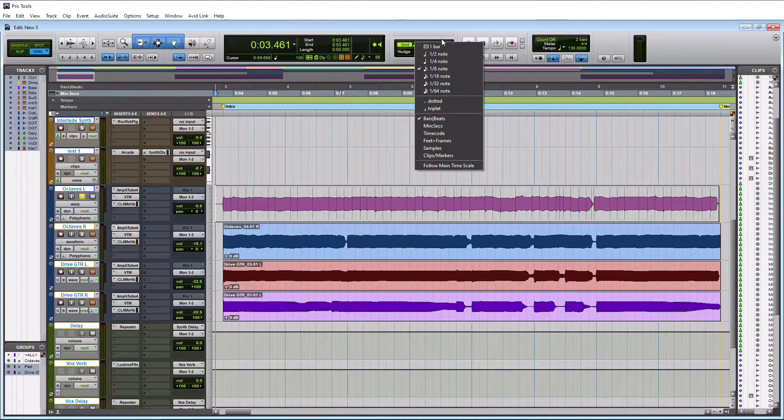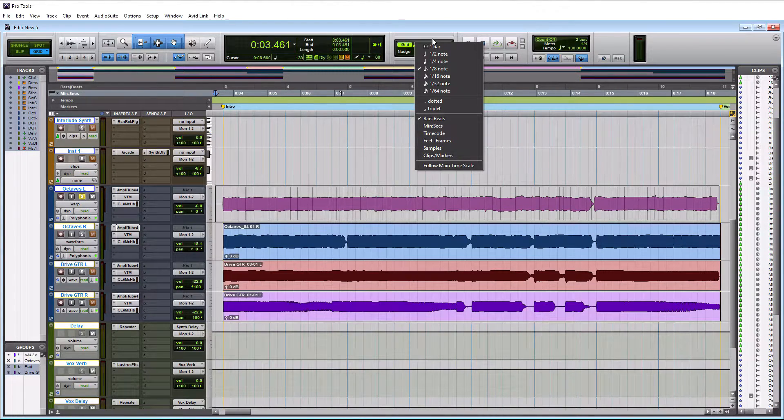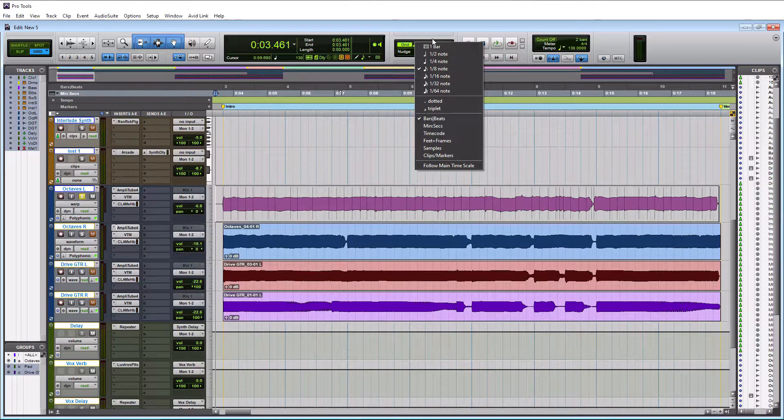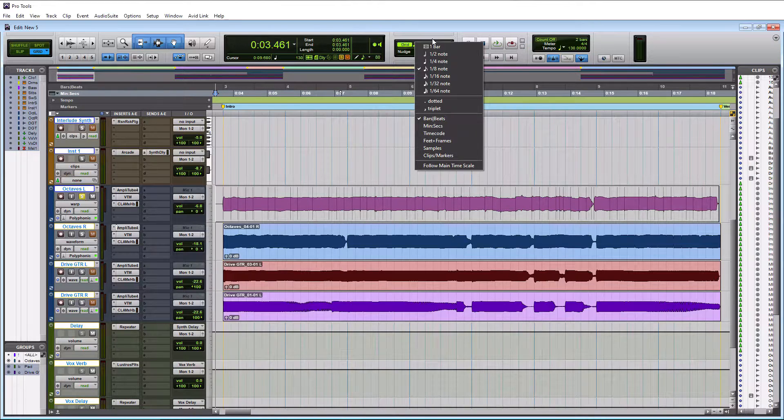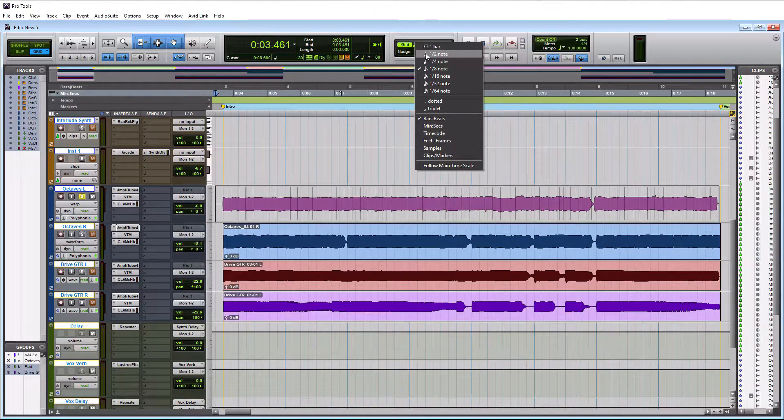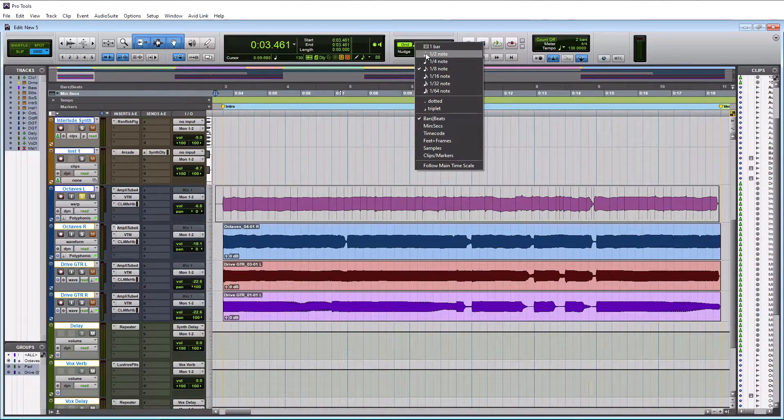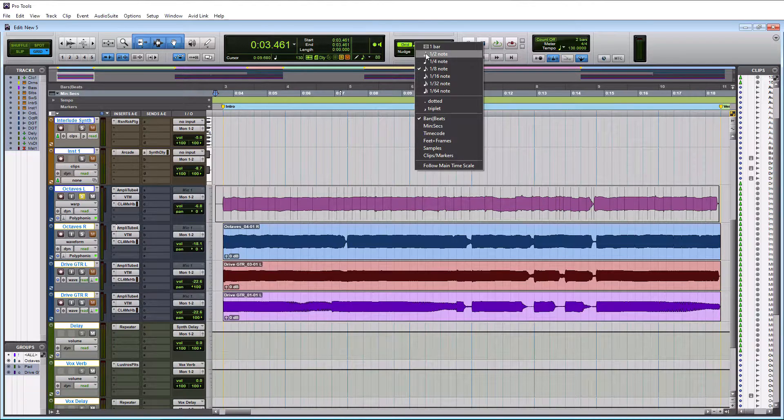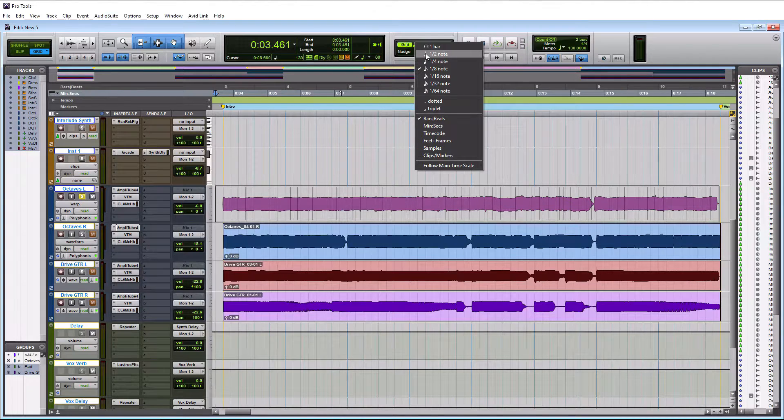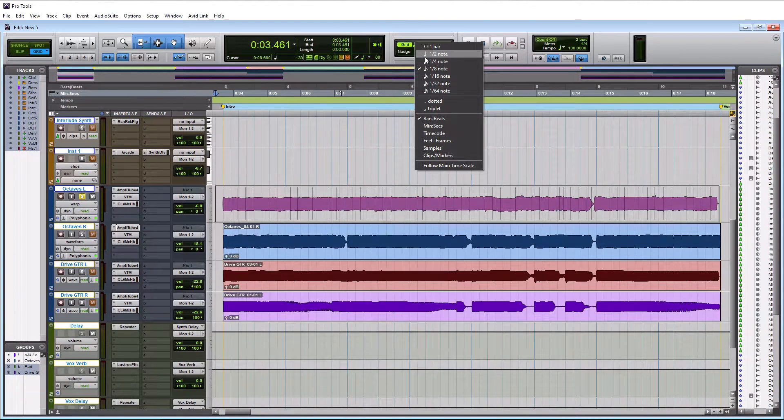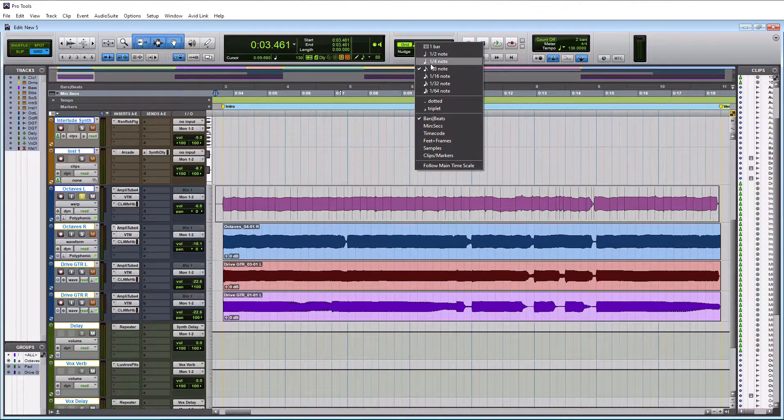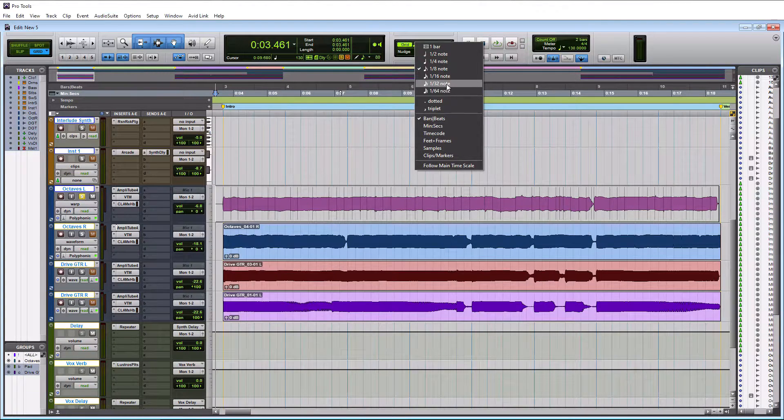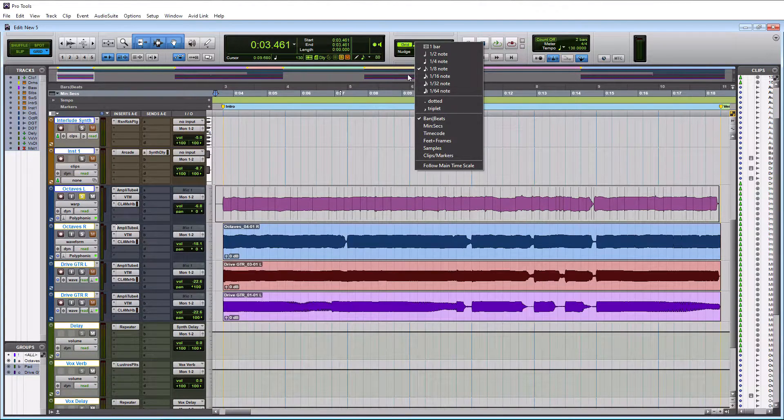If you want to do any edits where you have those quick little snare things that are almost like a triplet really fast, I guess it's more in like maybe dubstep and trap music, you might have to go as far as 1/32 or 1/64 if you want to make edits like that.